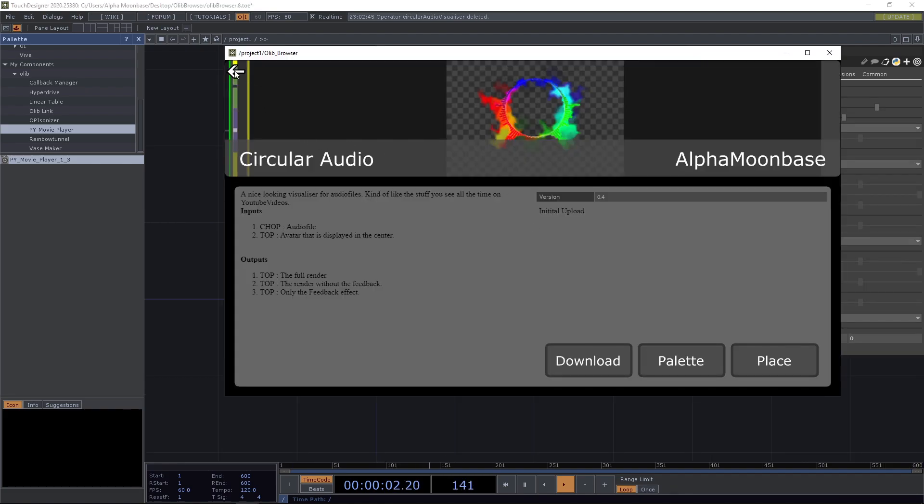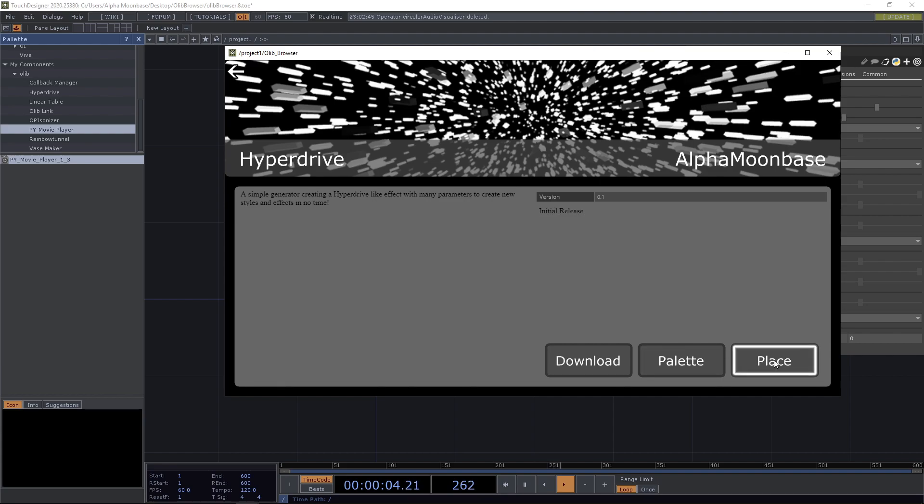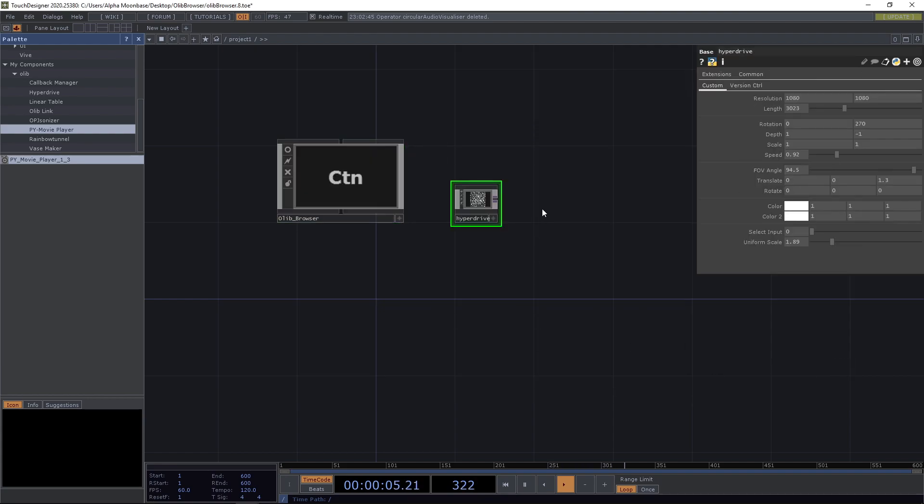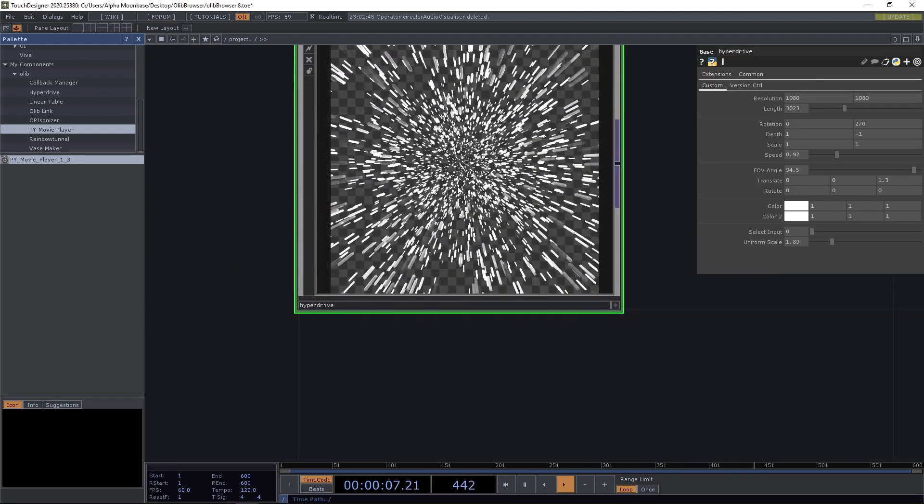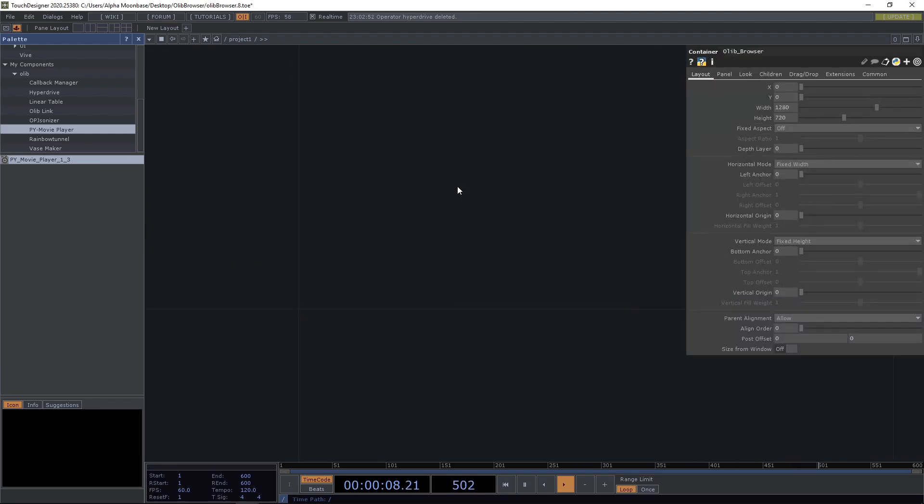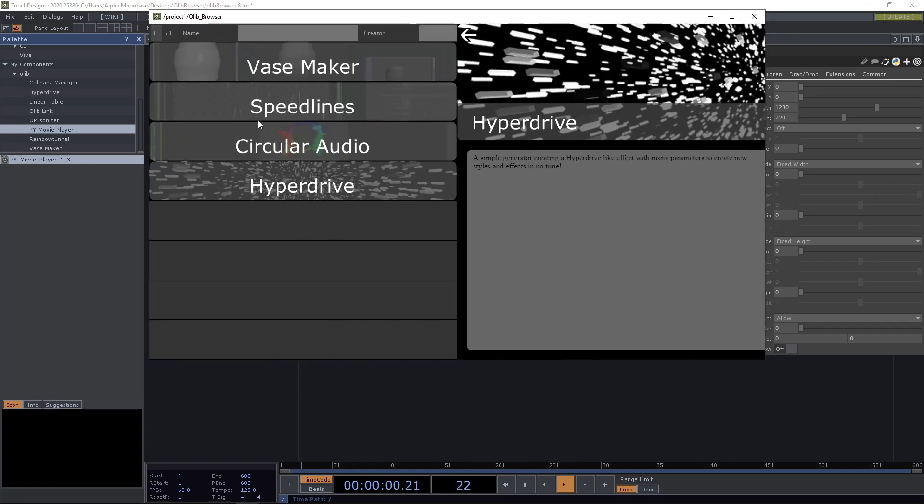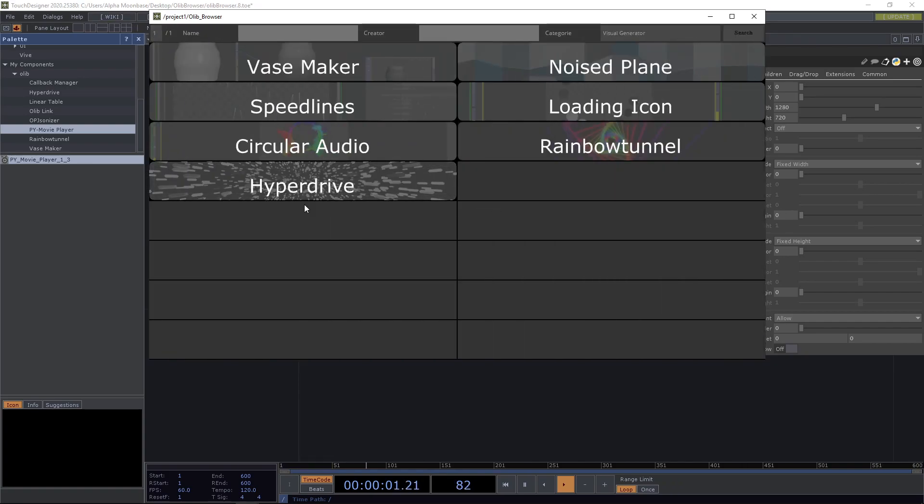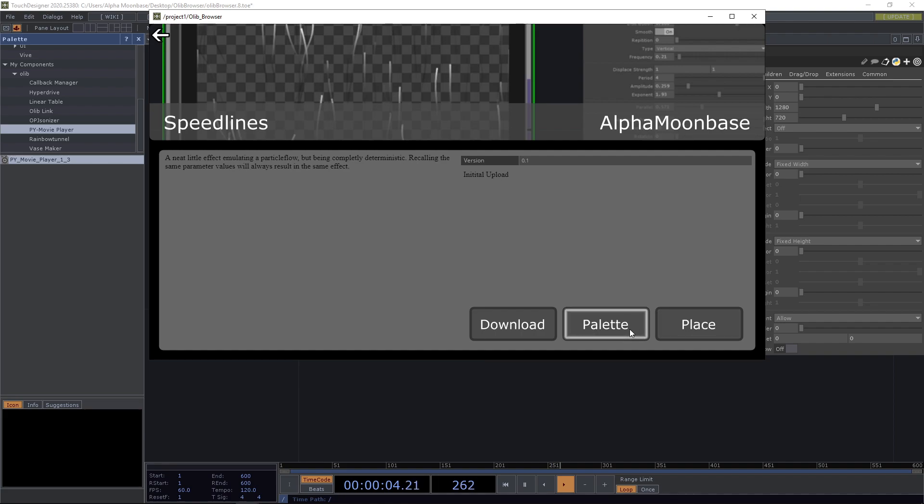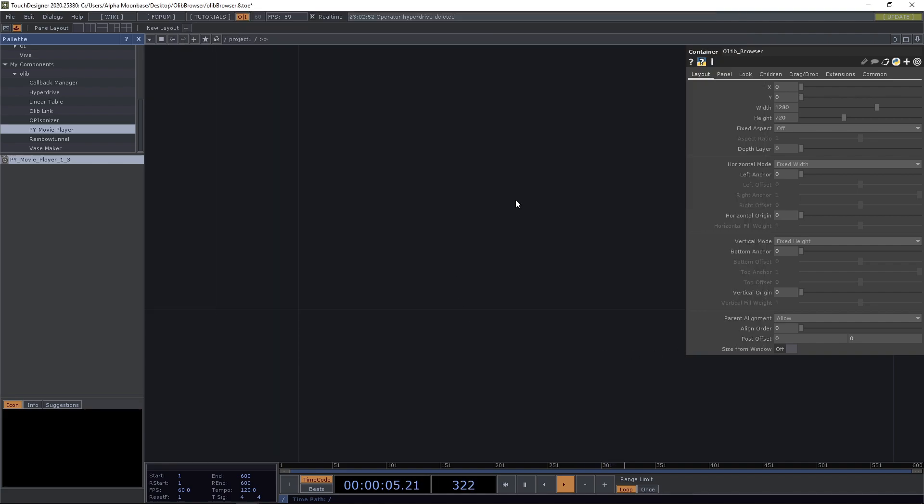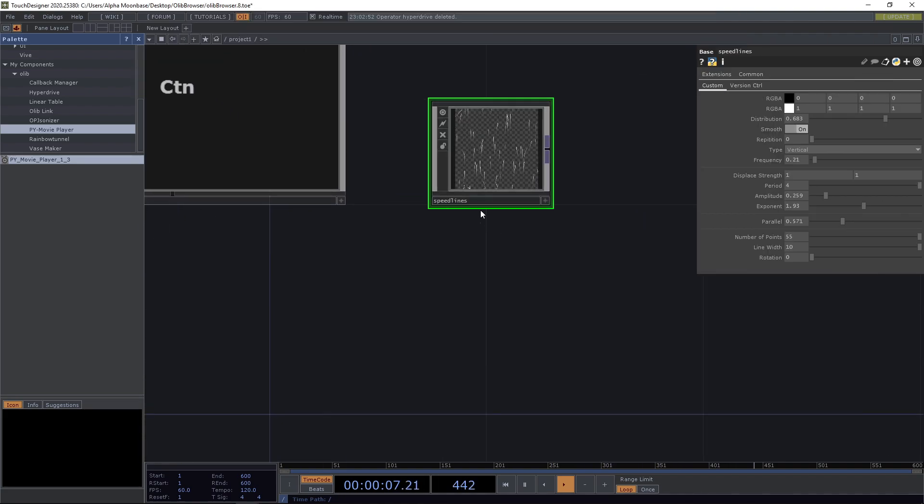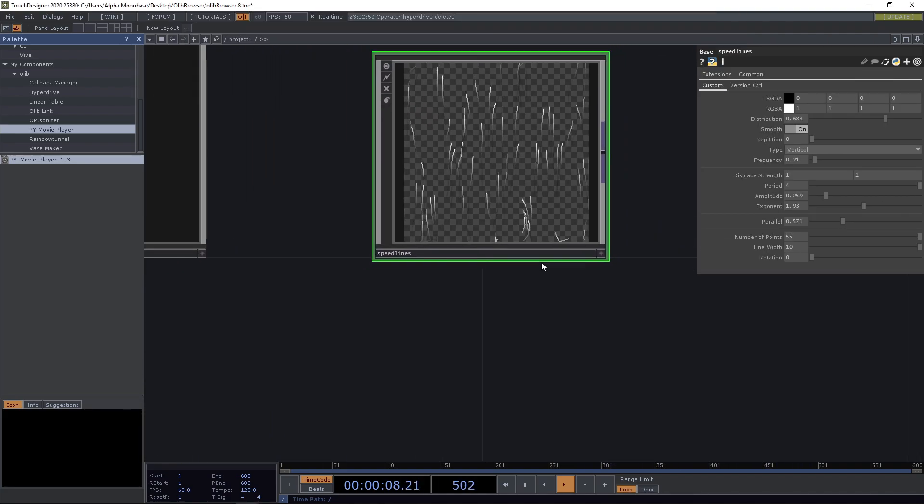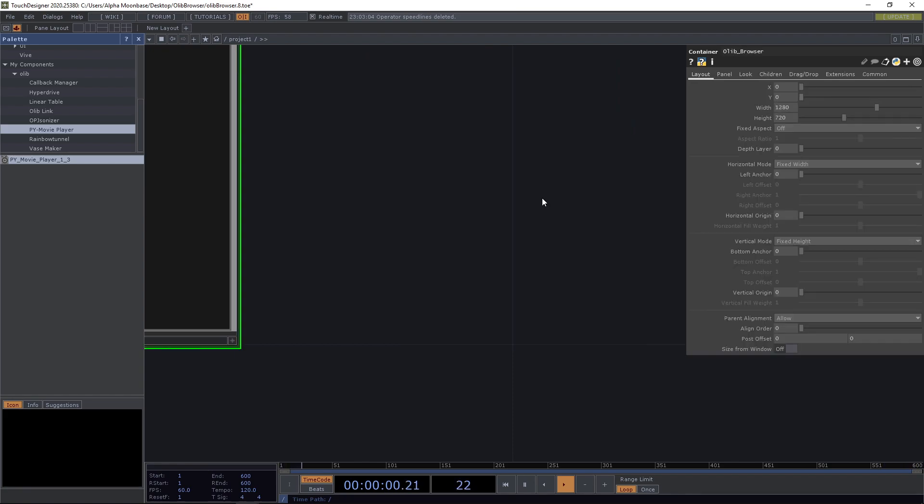And yeah, that's kind of the magic of the OLIP browser because you never have to leave Touch Designer again. No more website.